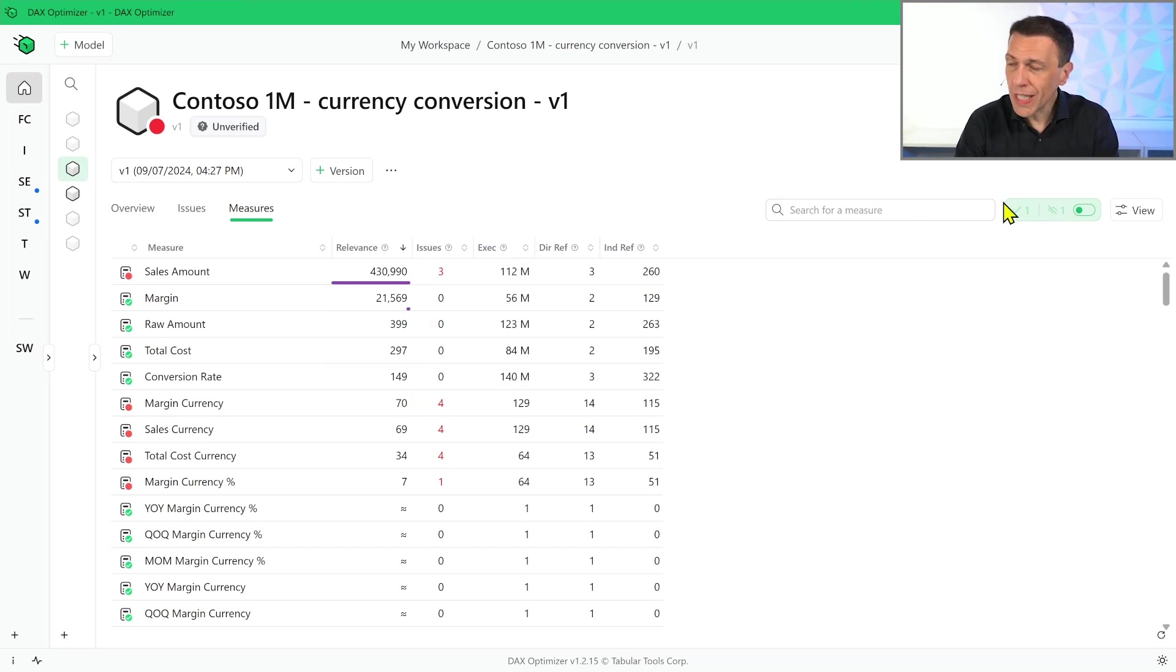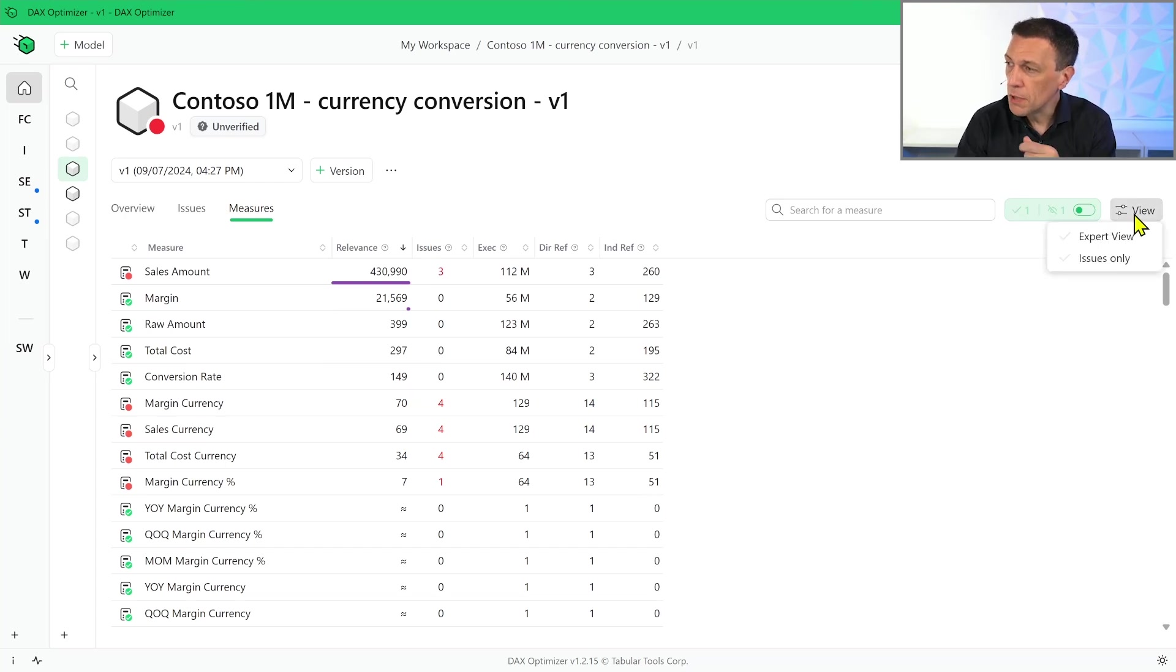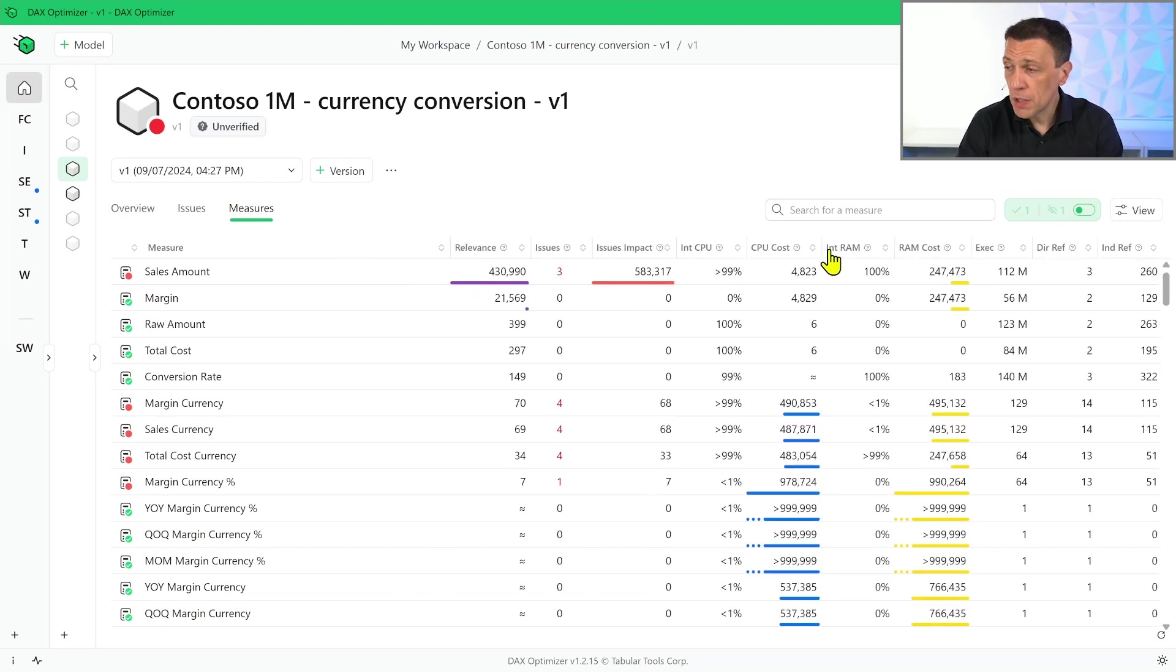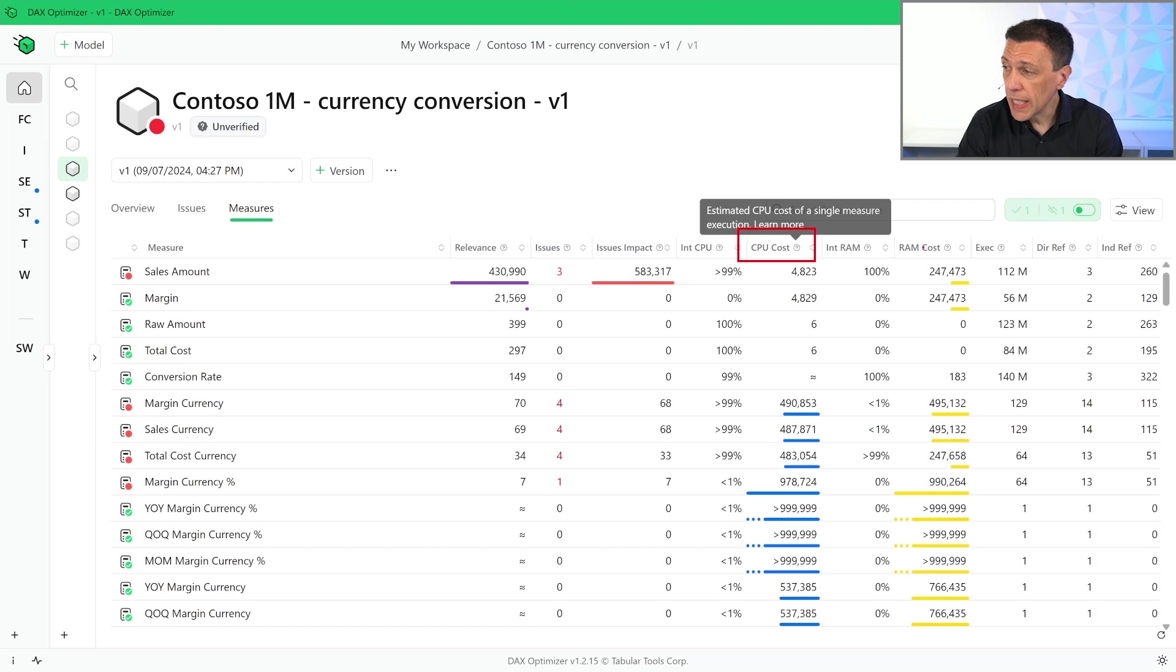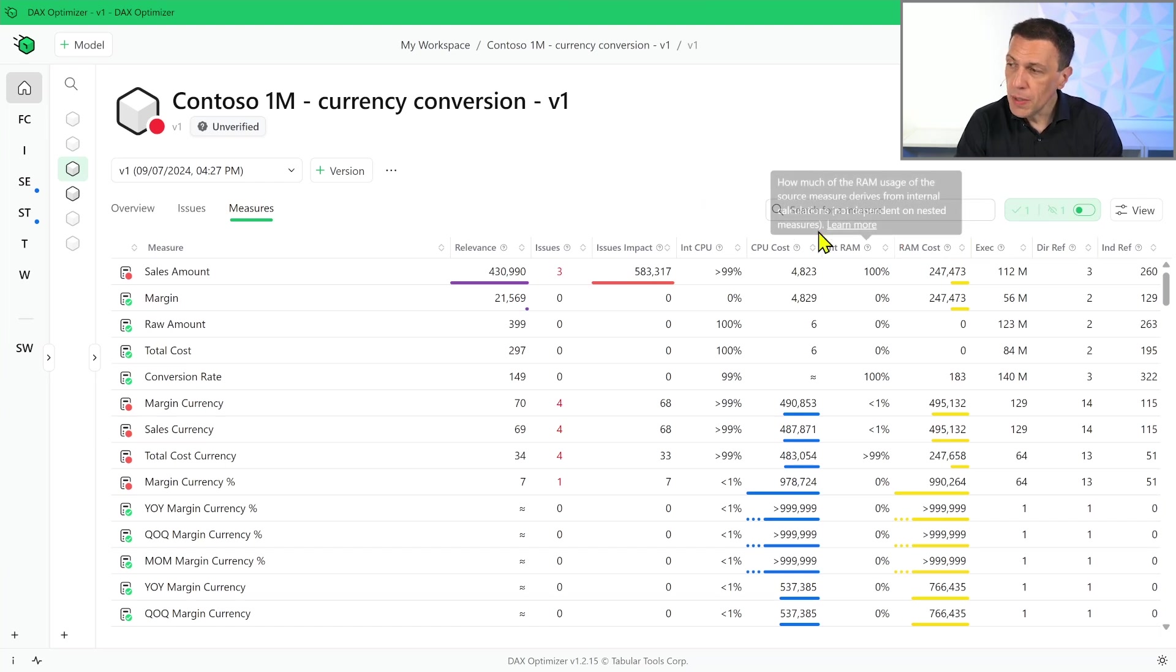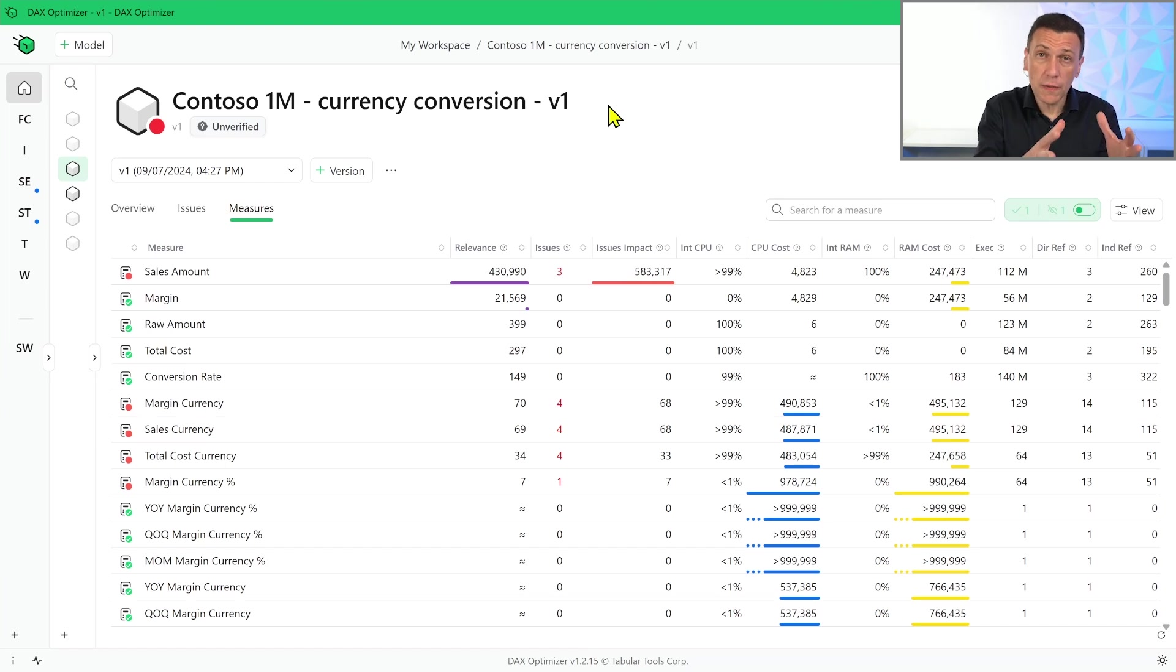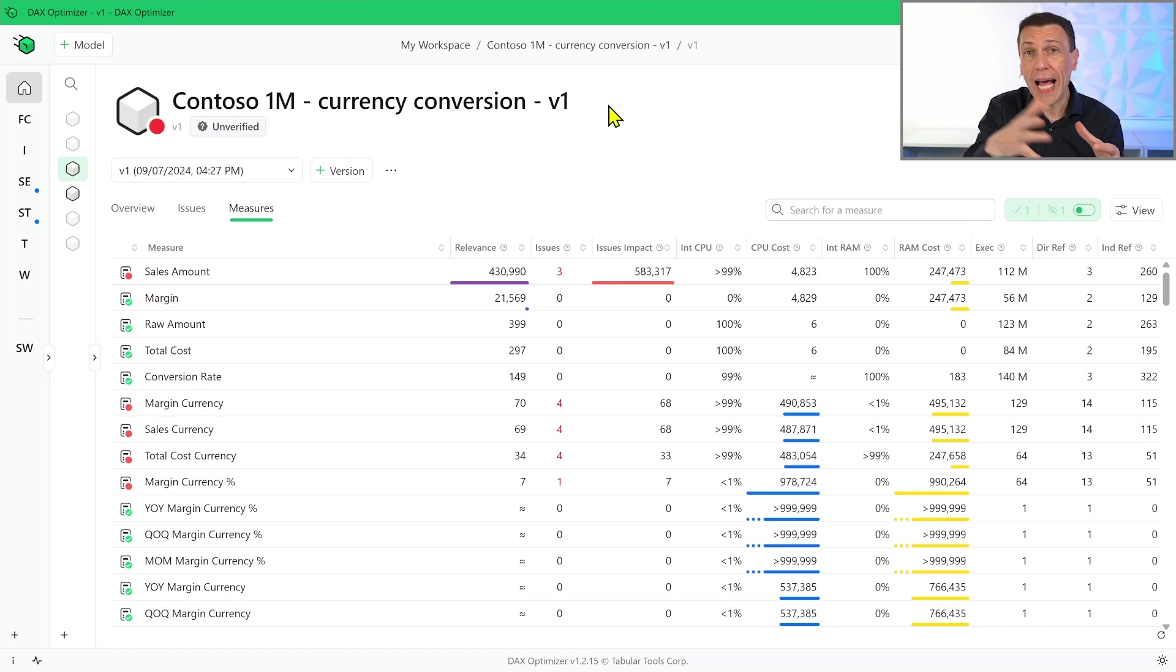However, we also have additional information that can be shown by enabling the Expert View. With the Expert View we have information about the CPU cost and the RAM cost of each measure. Now the cost in RAM and CPU can depend on code of the measure but it can also depend on other measures.